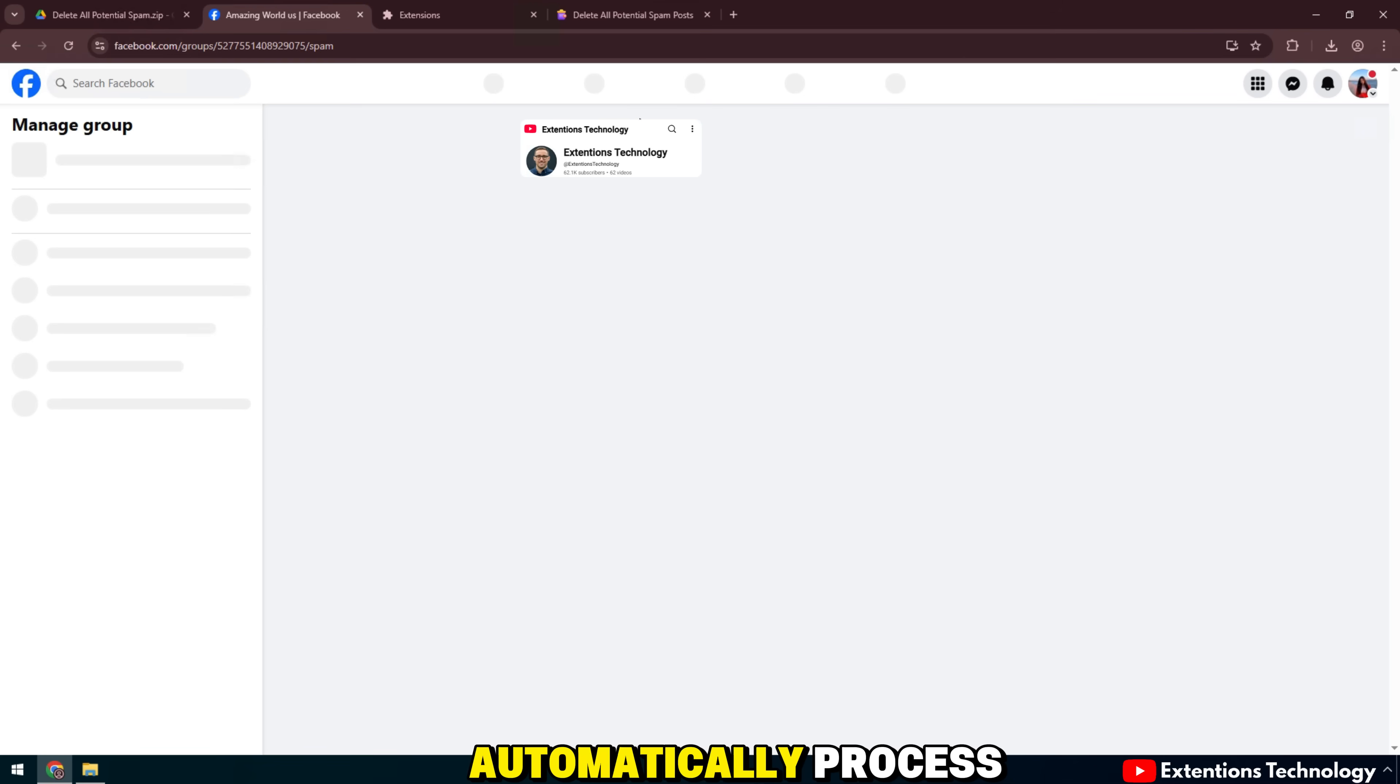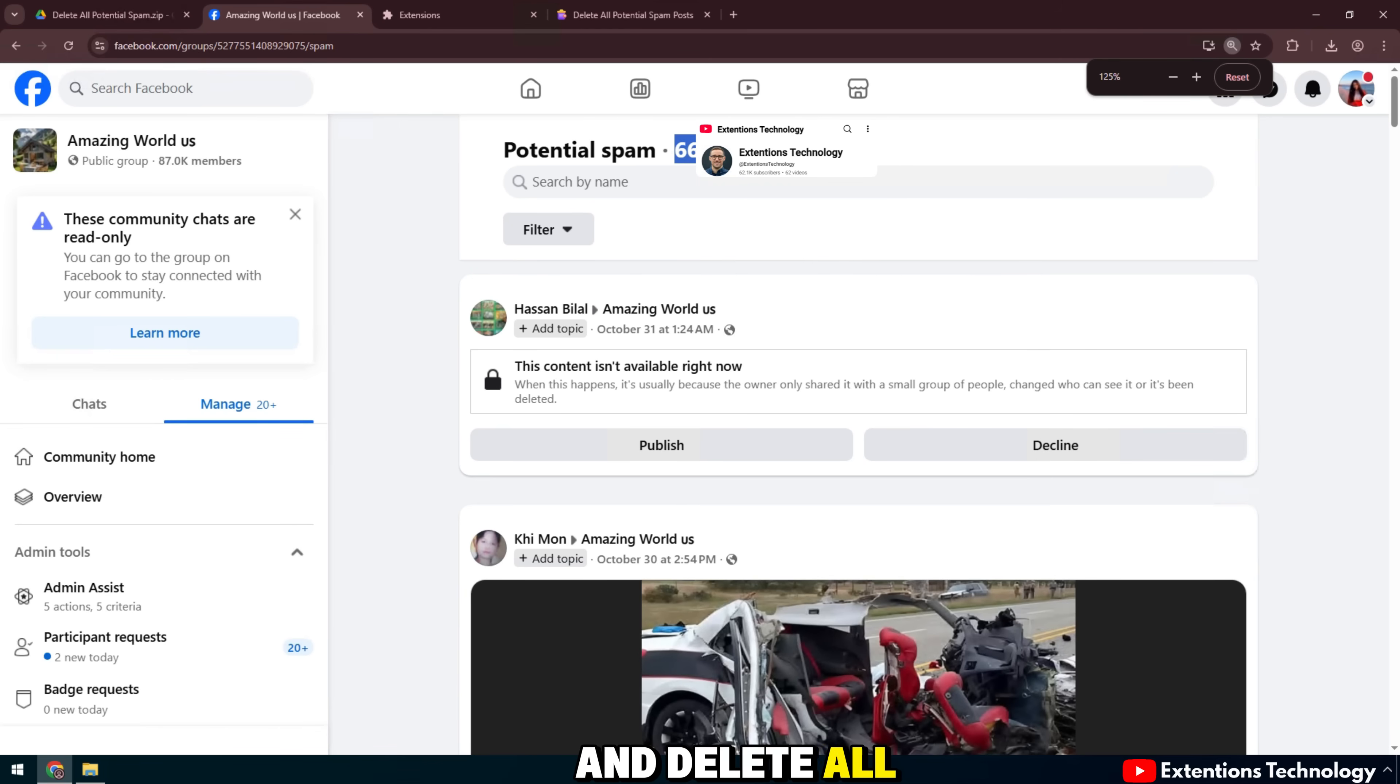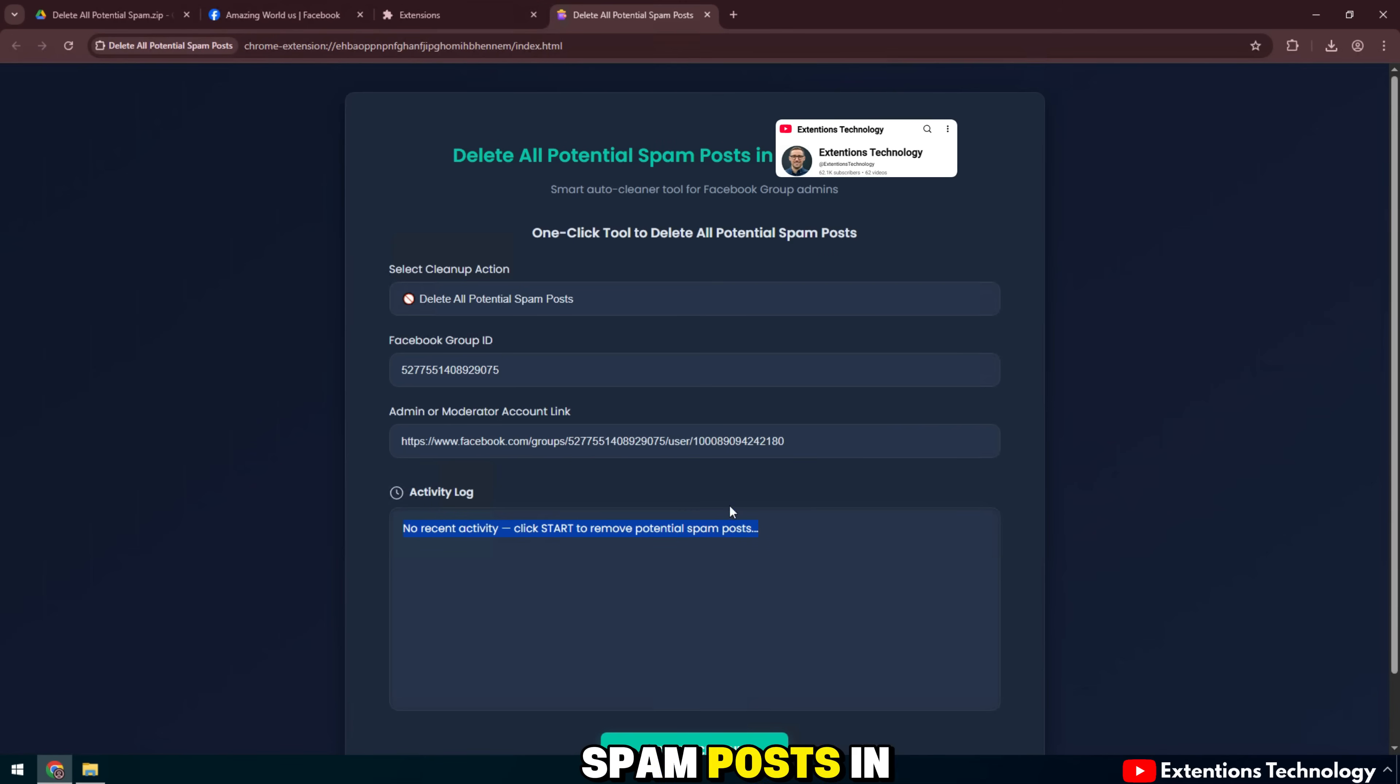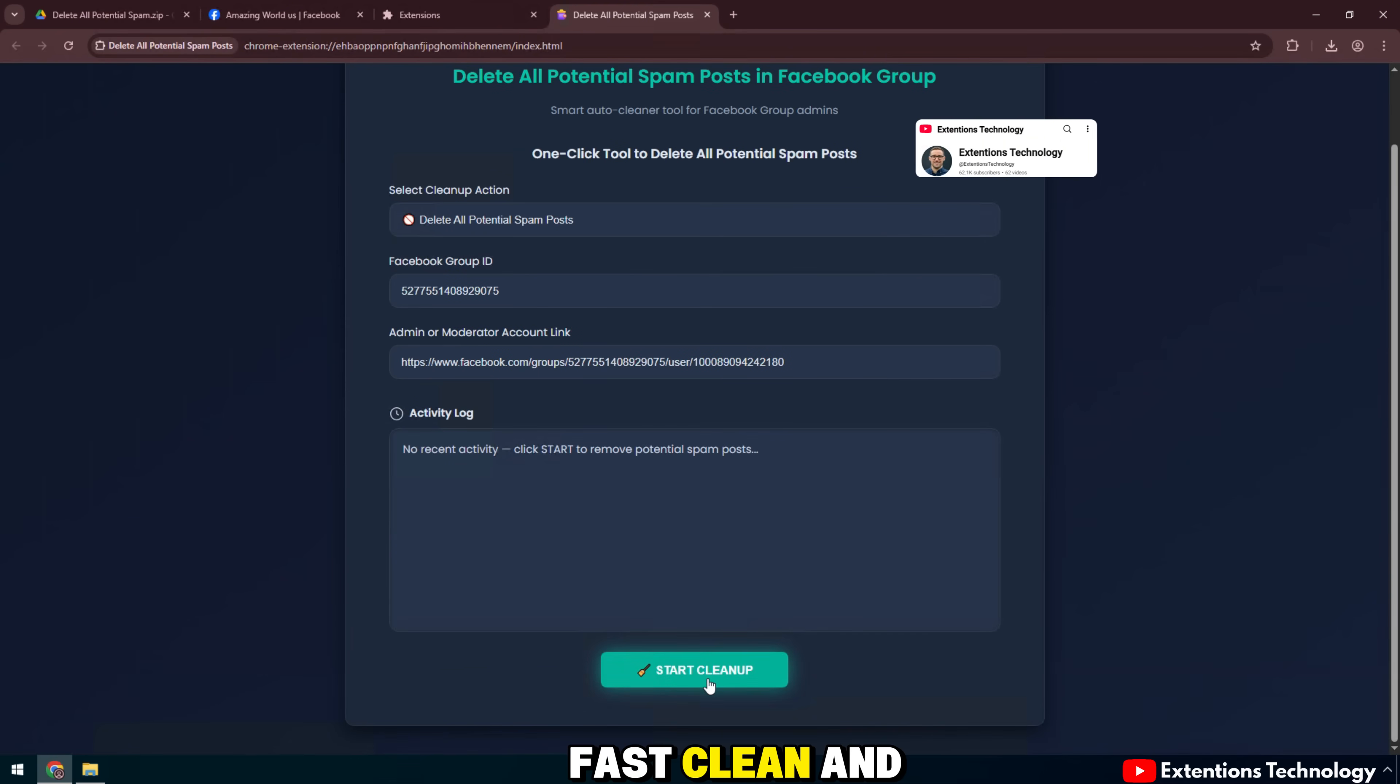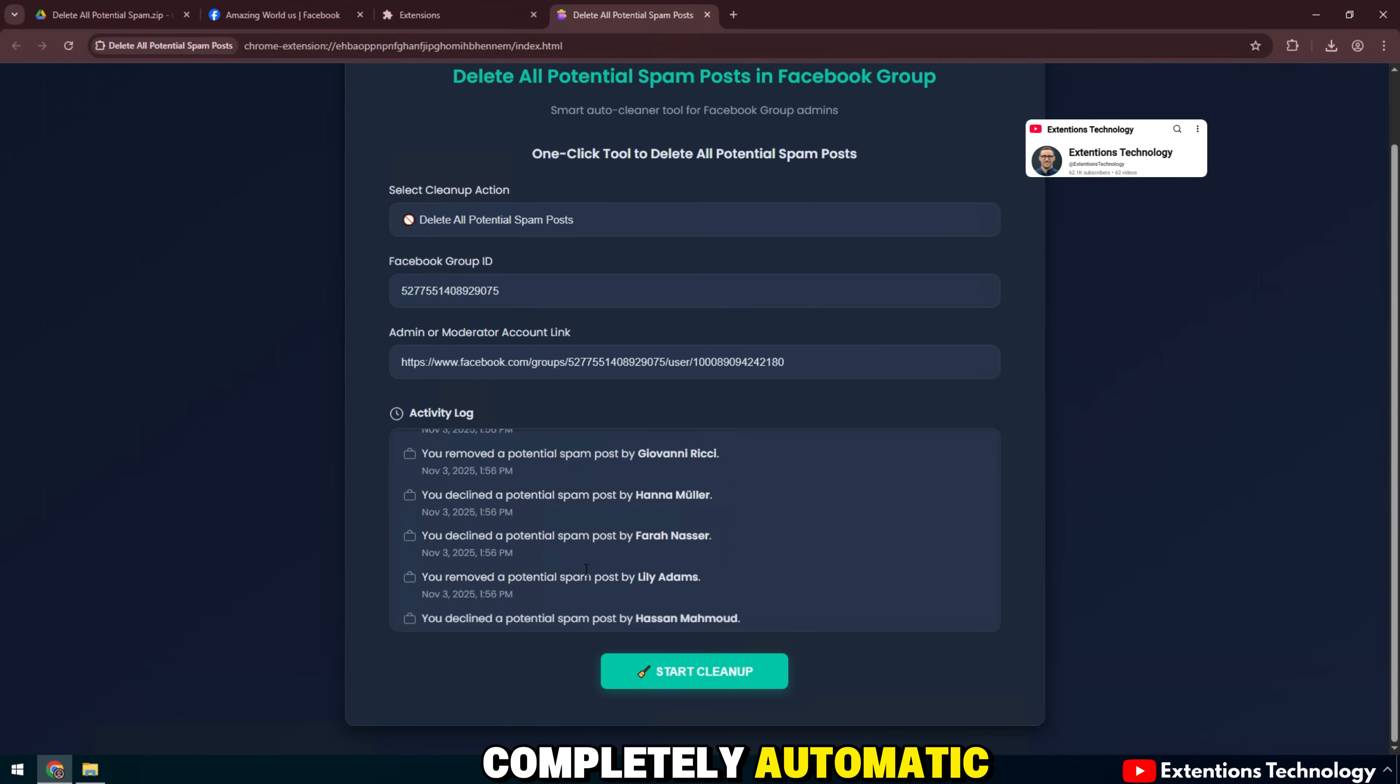The tool will automatically process and delete all spam posts in seconds. Fast, clean, and completely automatic.